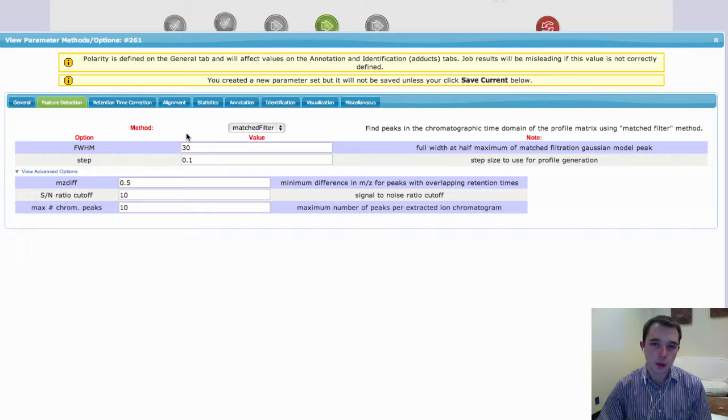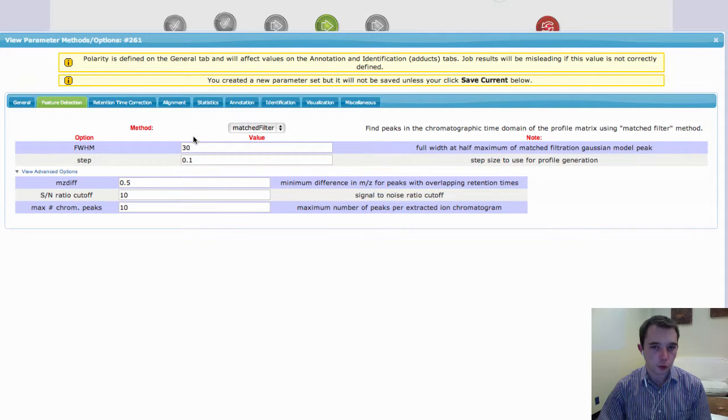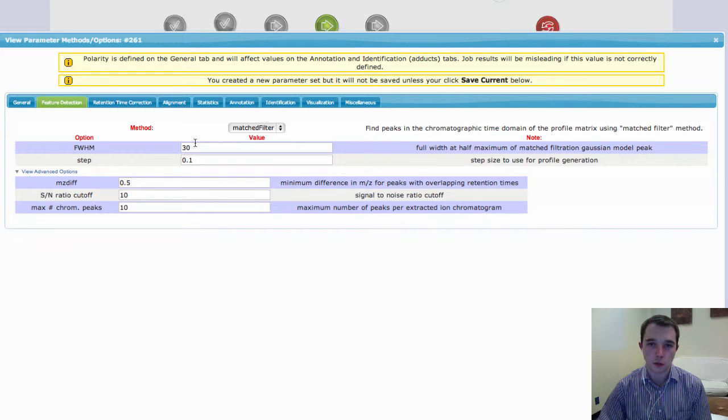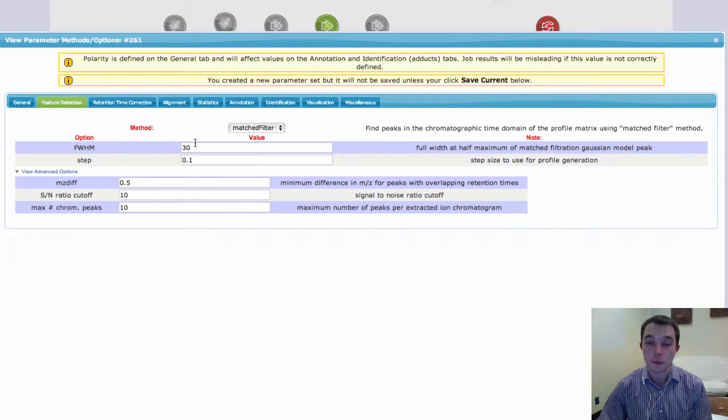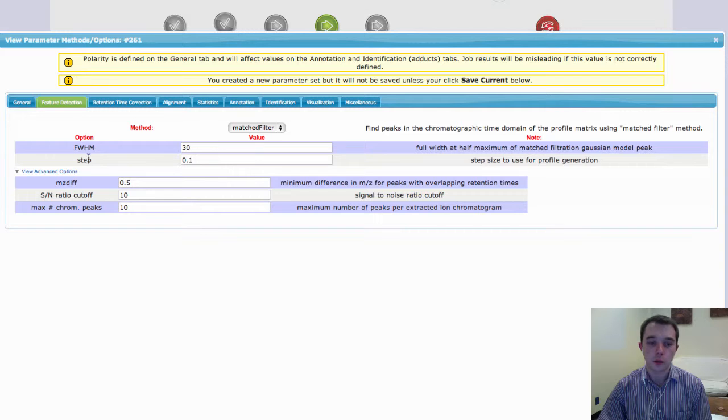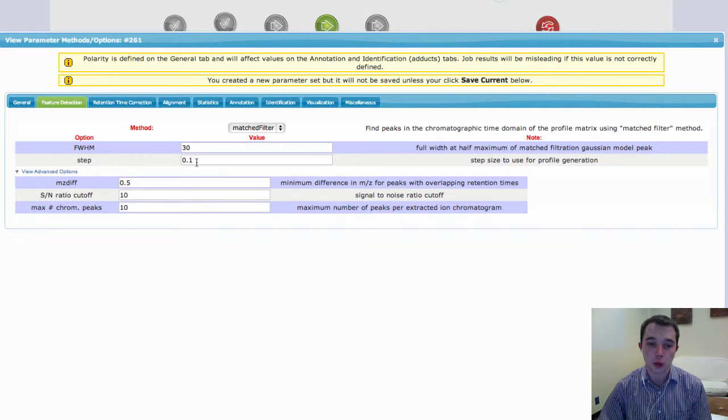So, for an HPLC data set, it's normally somewhere around 30 seconds. For UPLC data sets, you'll probably want to set this a lot smaller, probably somewhere around maybe 10 or 15 seconds. The other setting that you need to think about is your step size.